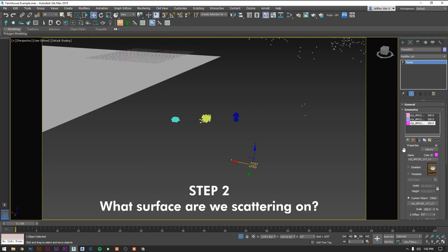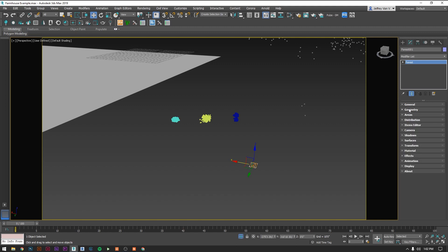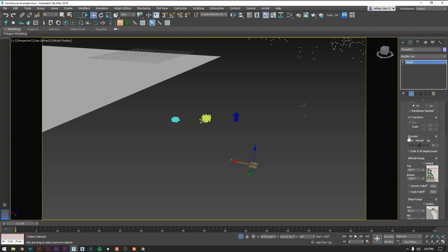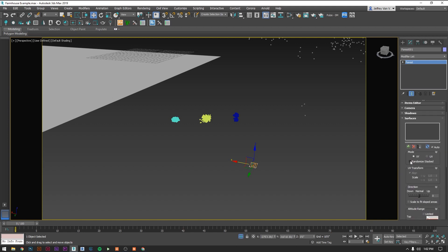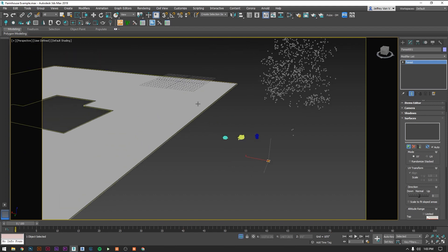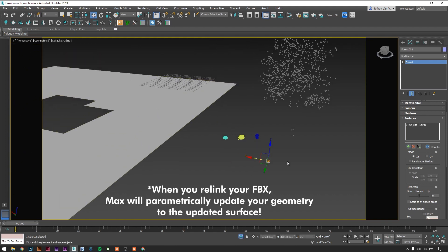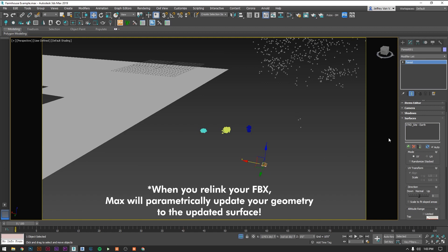So now that we've selected the geometry, we want to select a surface that we want to scatter these on. Let's close this rollout and select surfaces. Similarly you'll click the plus icon and now you can pick anything you're seeing that you want to scatter on. So let's pick this surface that we had over here. Hopefully nothing should have happened yet because we haven't turned this surface on yet which we'll do in just a second.